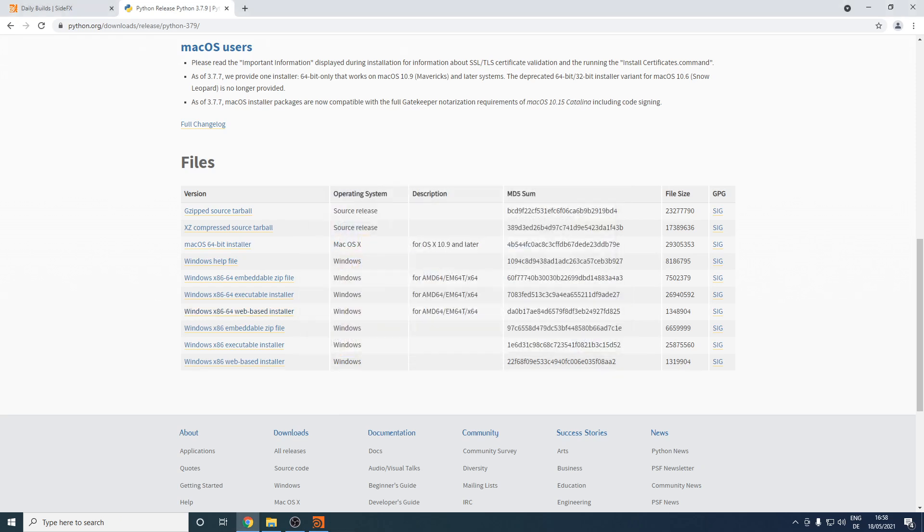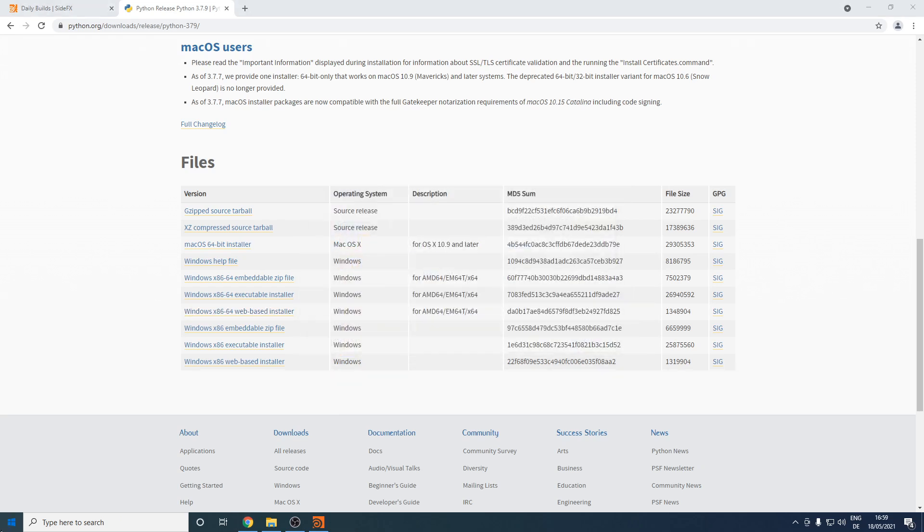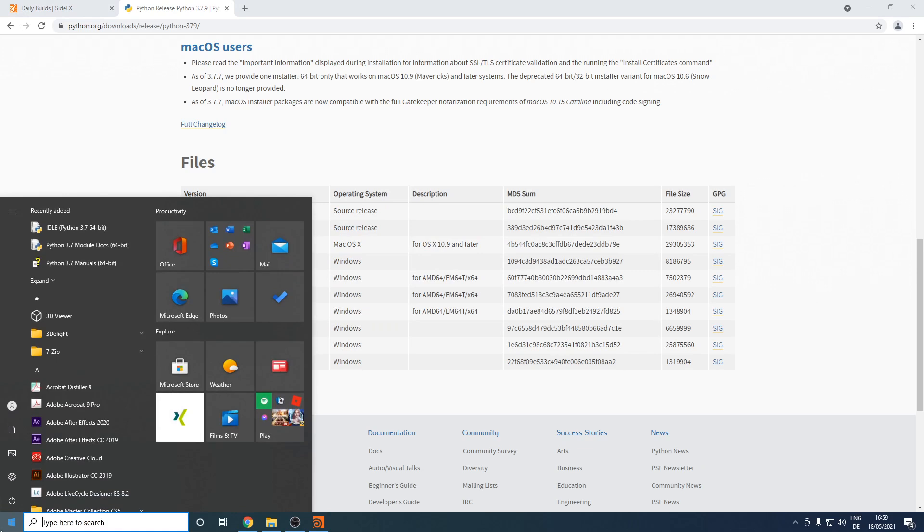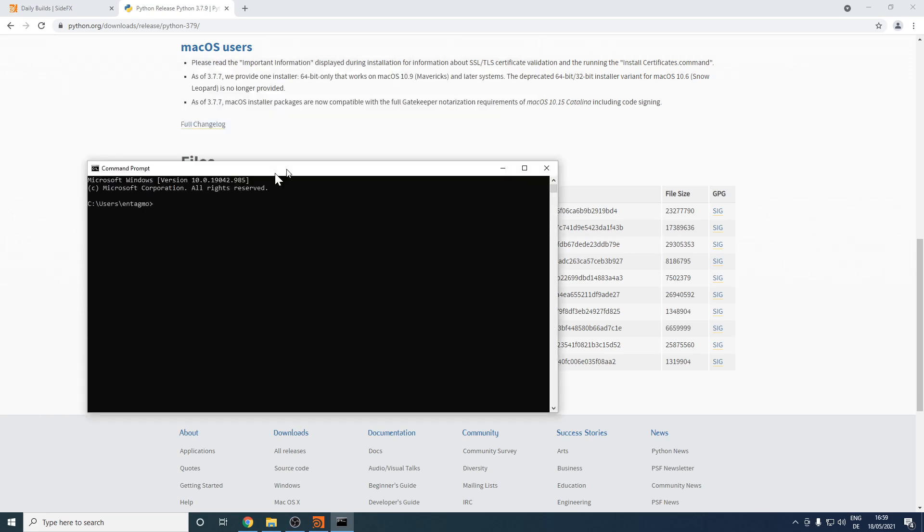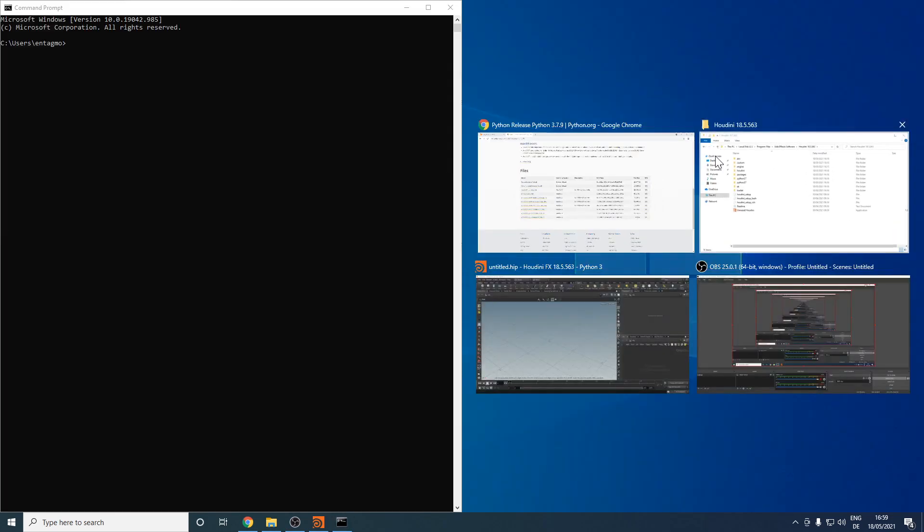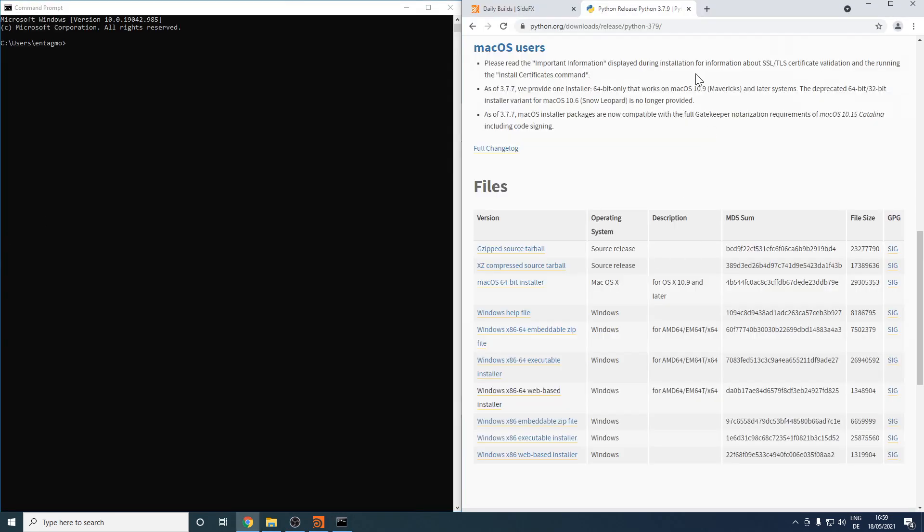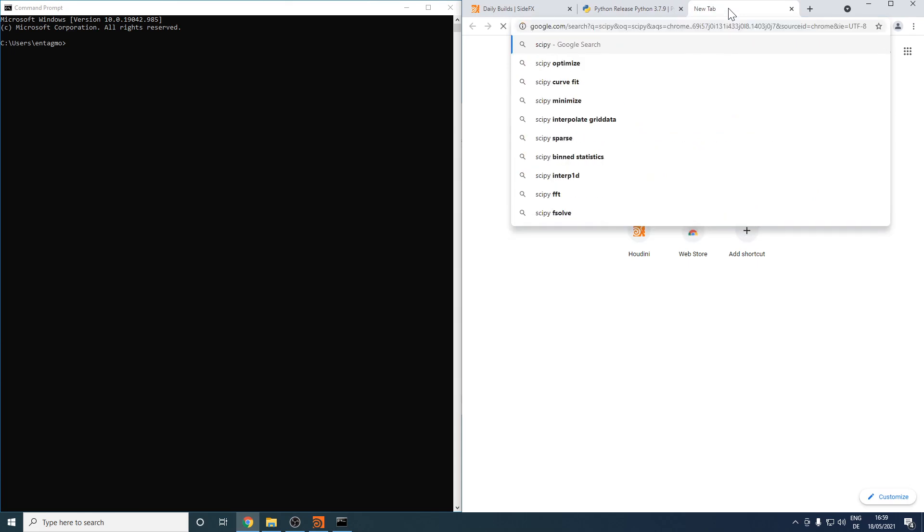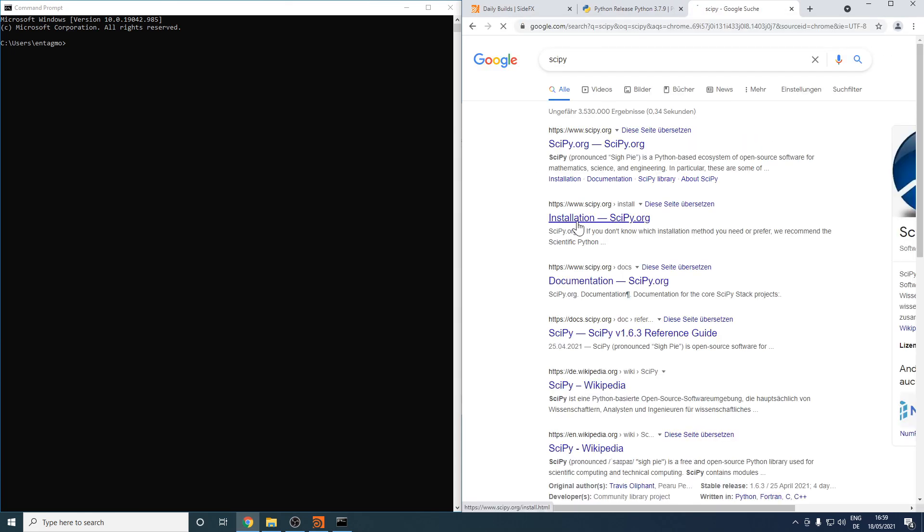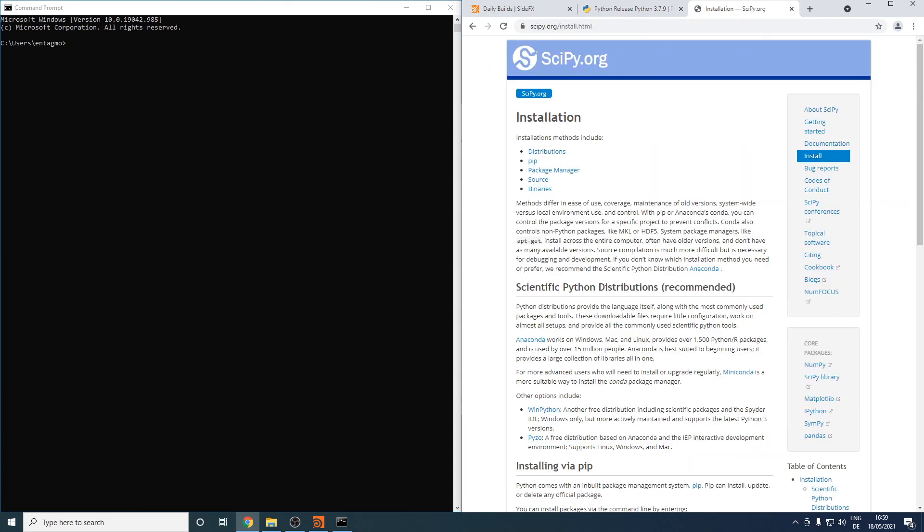Let's close this dialog and start my command prompt by typing cmd in Windows start menu search bar. Let's put this on one side and the browser on the other side of our desktop and search for SciPy and go to the installation side of SciPy.